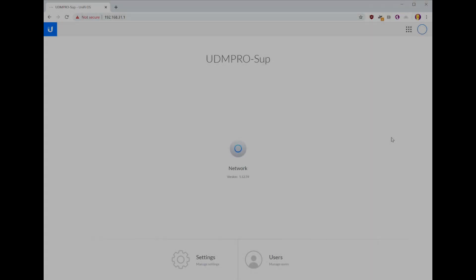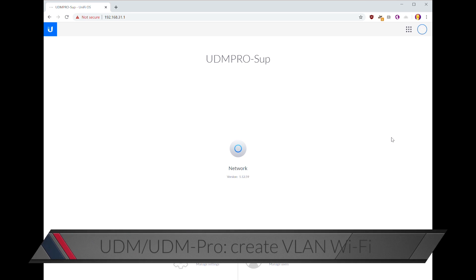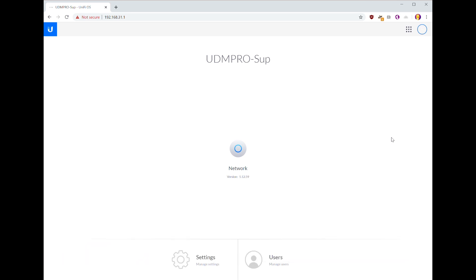Hello, this is Andrew with Missing Remote, and this is a guide on how to add an access point and configure it to work with the UDM or UDM Pro.